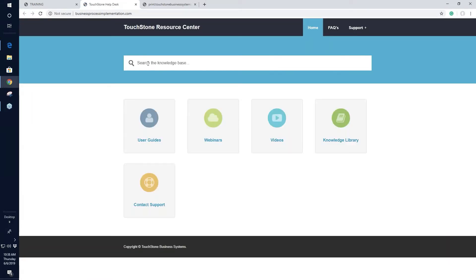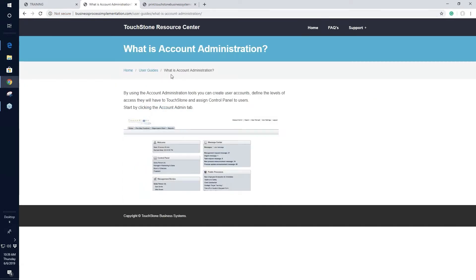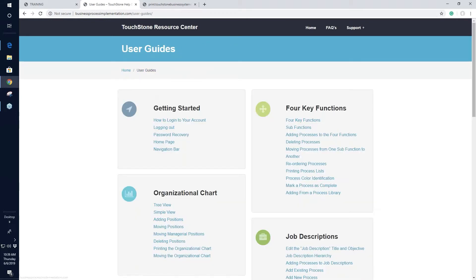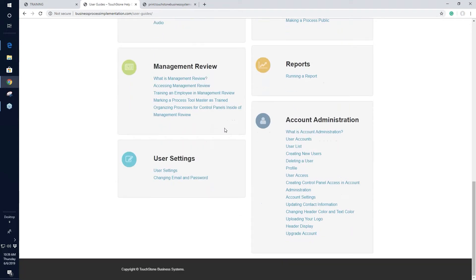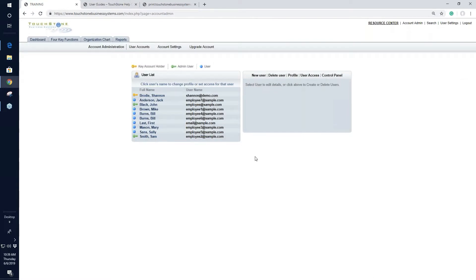In the resource center, there are detailed step-by-steps for using account administration. Go to Search and type in the subject — for example, 'account administration.' You'll find frequently asked questions, a training on account administration, what is account administration, and account settings. You can also access the user guide from the home screen and scroll down to find everything about account administration. Setting up users is just invaluable to the results you want to get from Touchstone — having your employees use the processes is the number one thing that creates success.